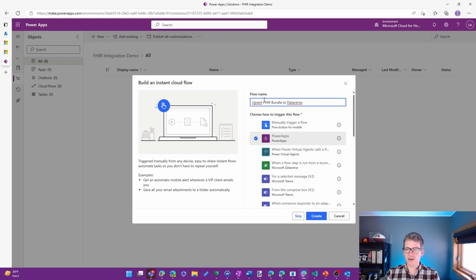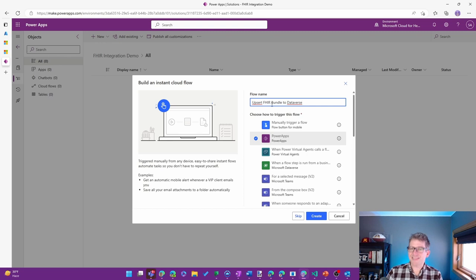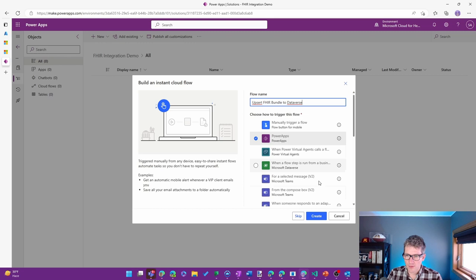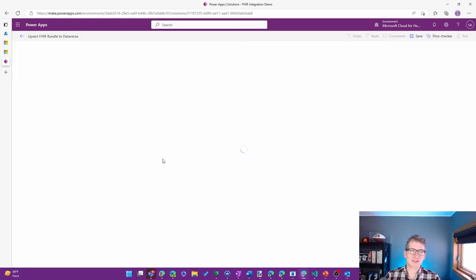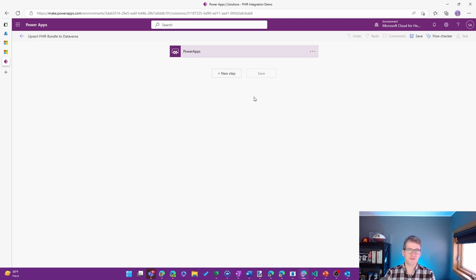So basically, it'll either insert if it's a new patient or update if it is an existing one. I'm going to go ahead and choose the Power Apps trigger.